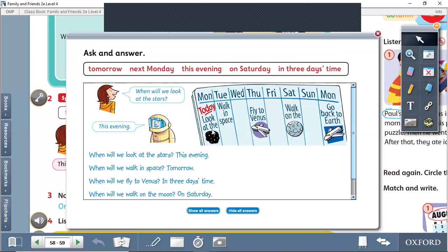They're talking about Sunday, about Monday. So look at the stars this evening, meaning on this night, because they're talking about Monday. The next day is Tuesday. Walk in space.